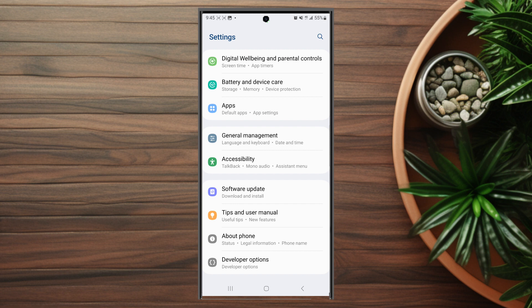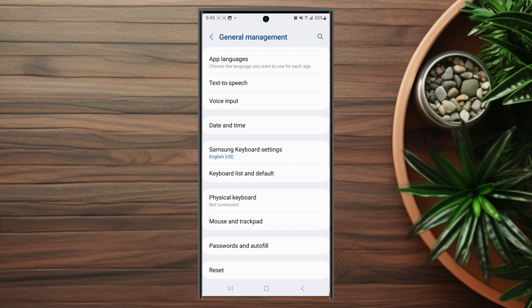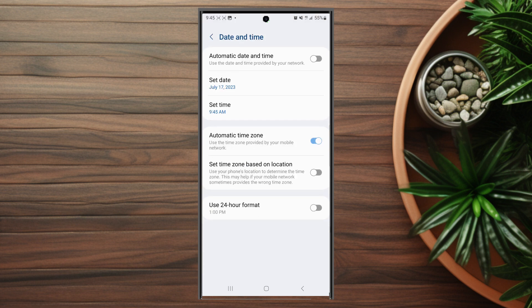Hit General Management and then from there scroll down and look for Date and Time, which is usually below Voice Input. After you hit Date and Time, scroll all the way to the bottom and look for 24-Hour Time Format.